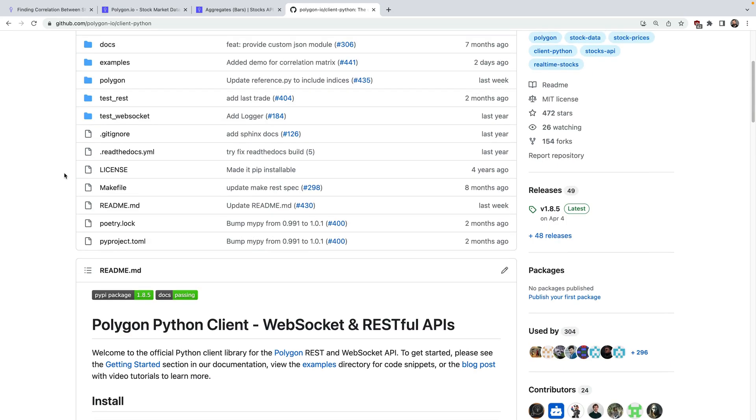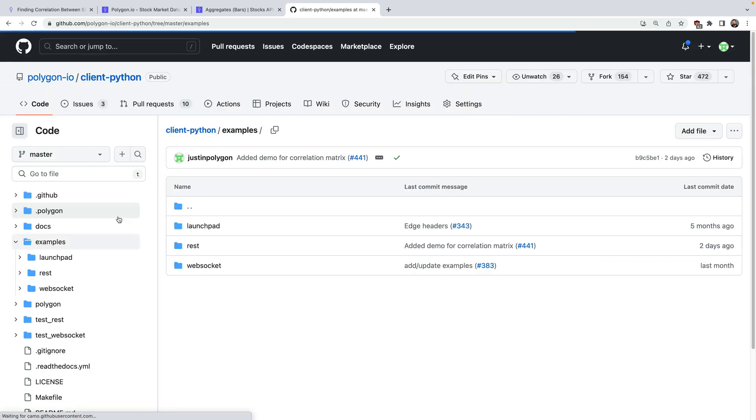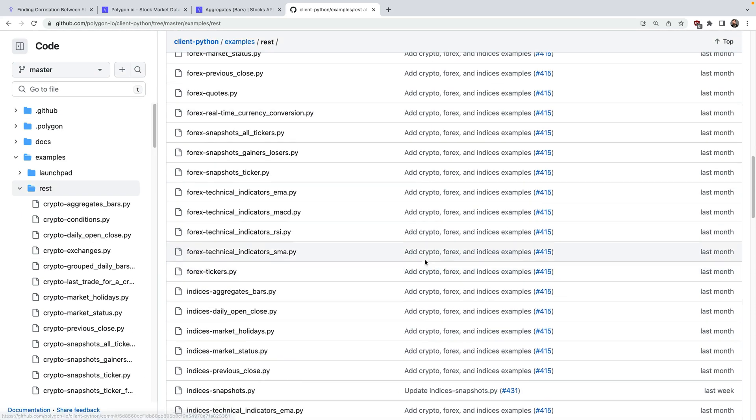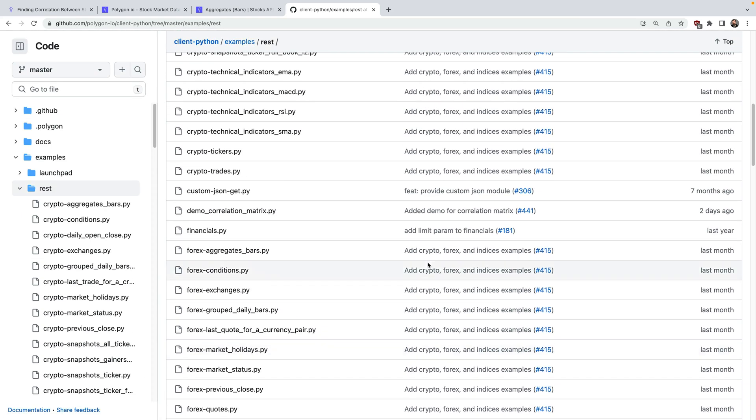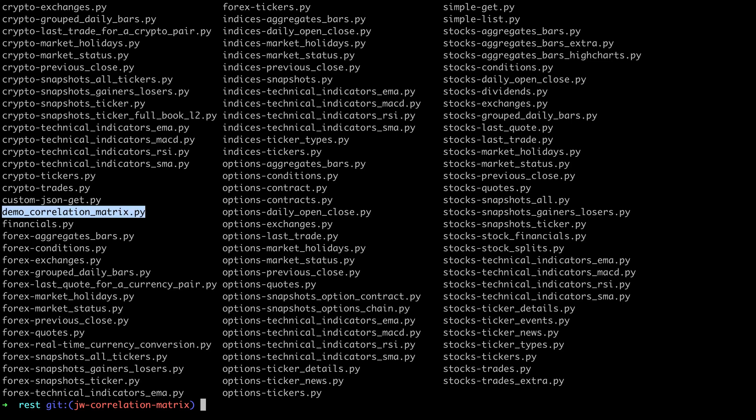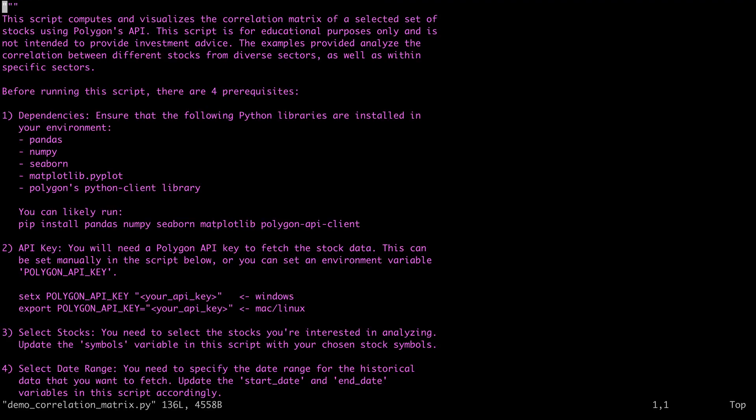Alright, so let's dive into the examples. I'll just go into the examples directory here, and you can see we have a bunch of different demo scripts. But the one I'm interested in is called demo correlation matrix. Alright, so let's jump over to the command line and check it out. I've cloned the entire polygon Python client repo here so that we get all the examples. And we'll look at the correlation matrix demo script. I tried to add pretty good instructions here, but if you find something, please just submit an issue or a PR. Here's the libraries you'll need to install. Chances are you have most of these already, but here's the command if you need it.